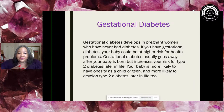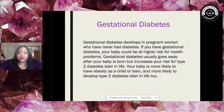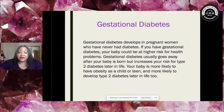Gestational diabetes develops when pregnant women have an abnormal problem metabolizing their sugar. This usually goes away after the baby is born; however, it does put the mother at risk of developing type 2 diabetes in the future, and it also puts the baby at risk for obesity and ultimately developing type 2 diabetes as well.